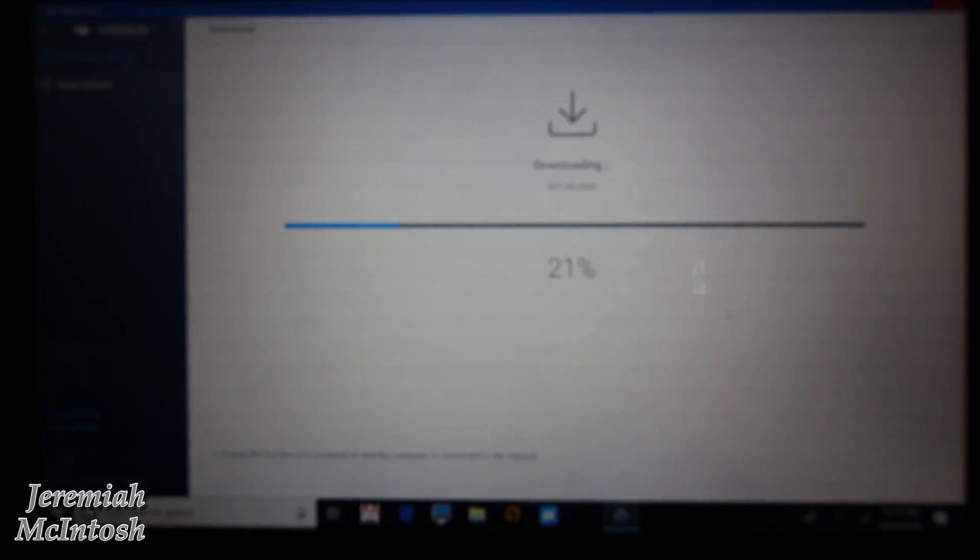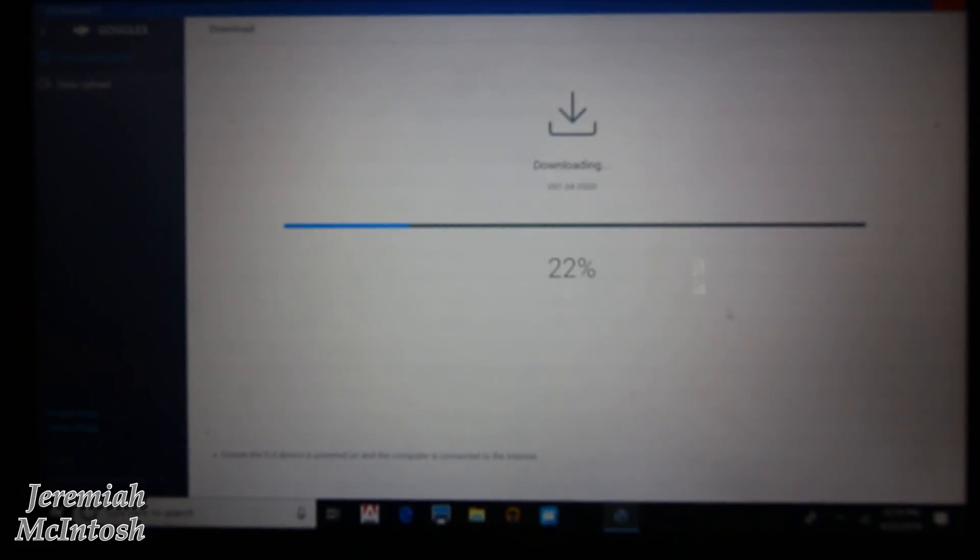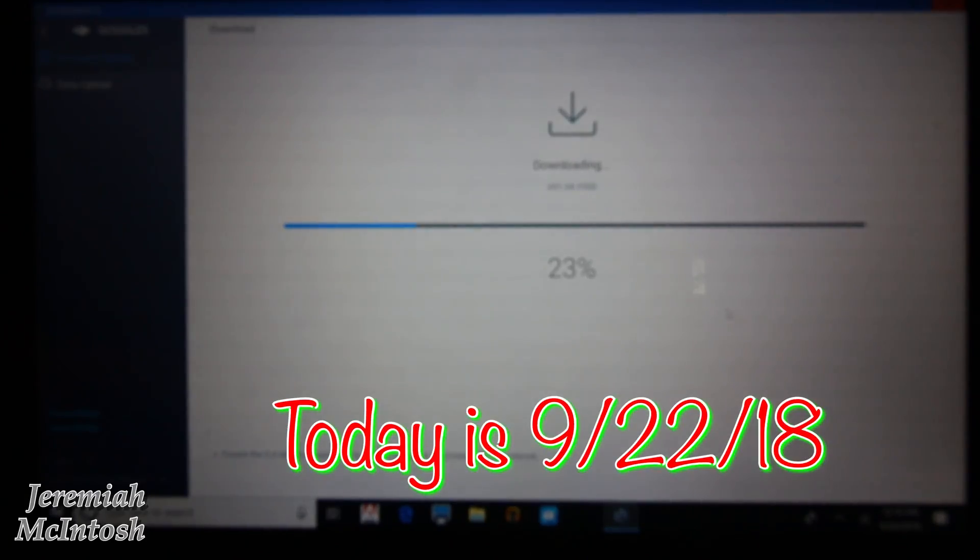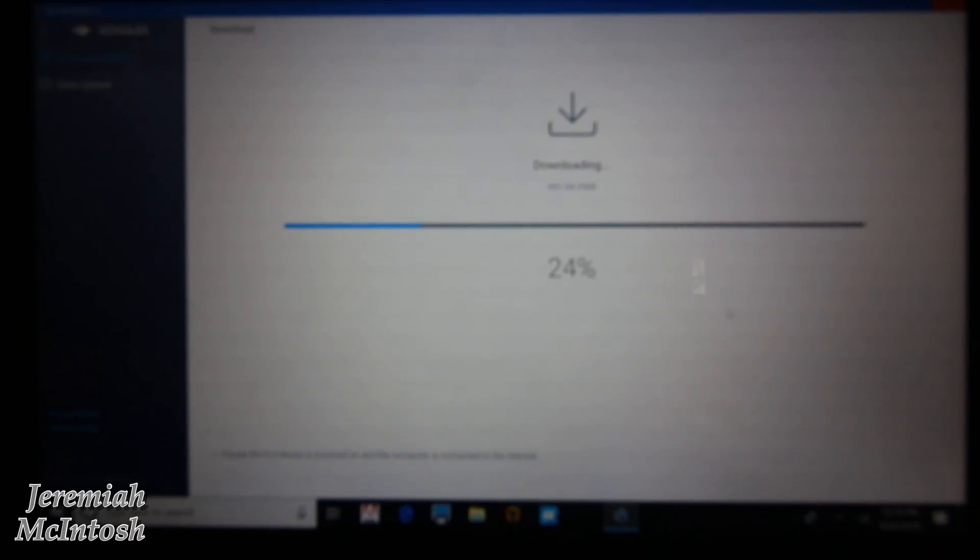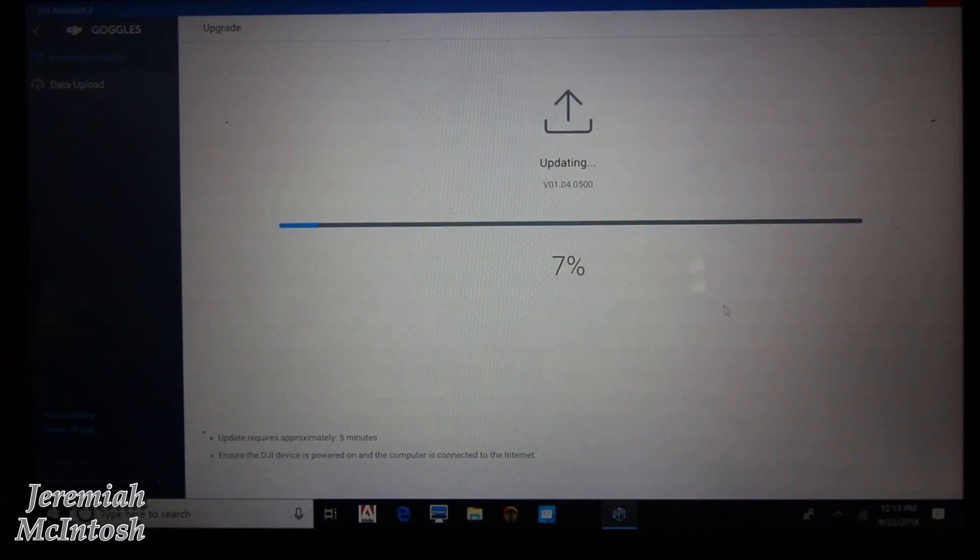And another thing guys, you're going to want to make sure that you update your DJI GO 4 app as well. The current version out as of today is version 4.3.0. All right guys, now once it's downloaded, then it'll start updating.